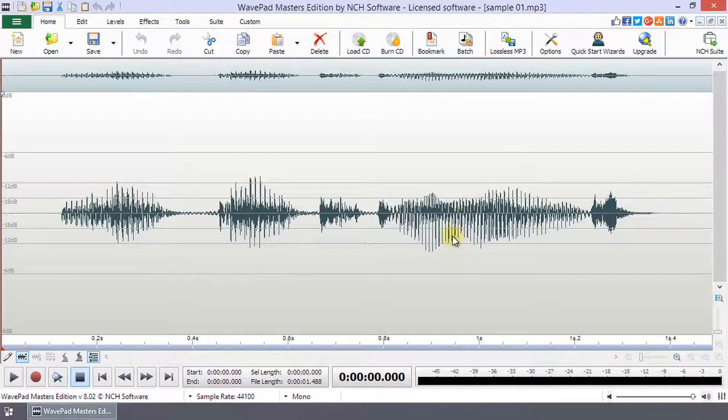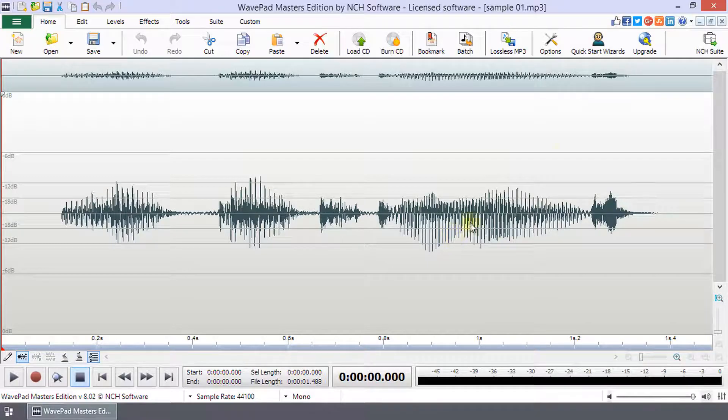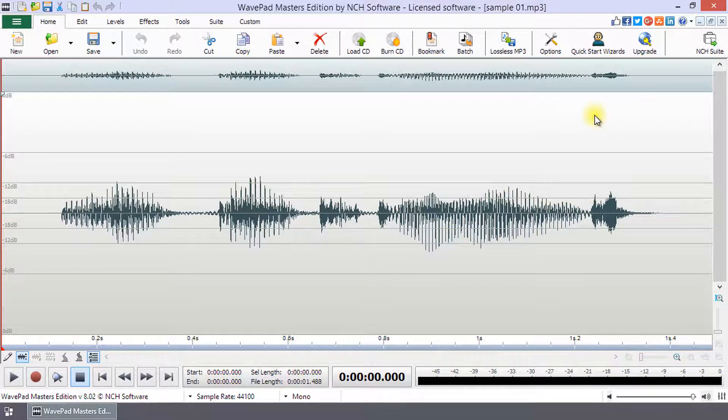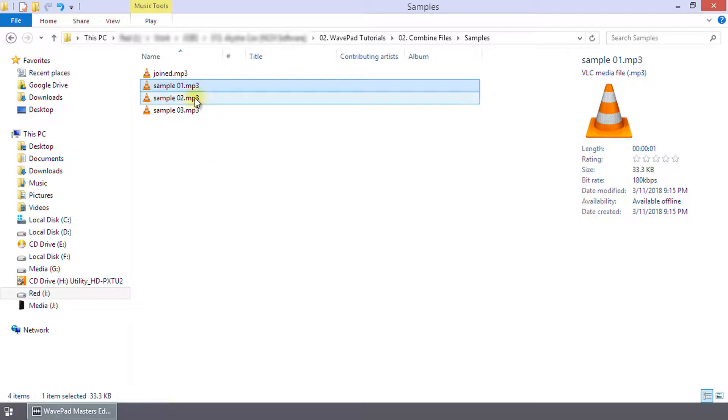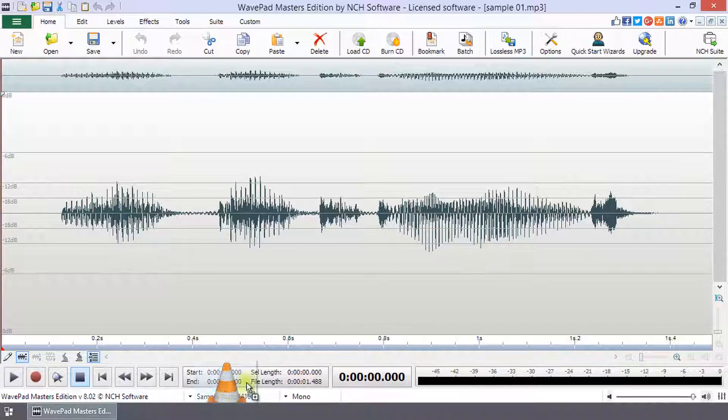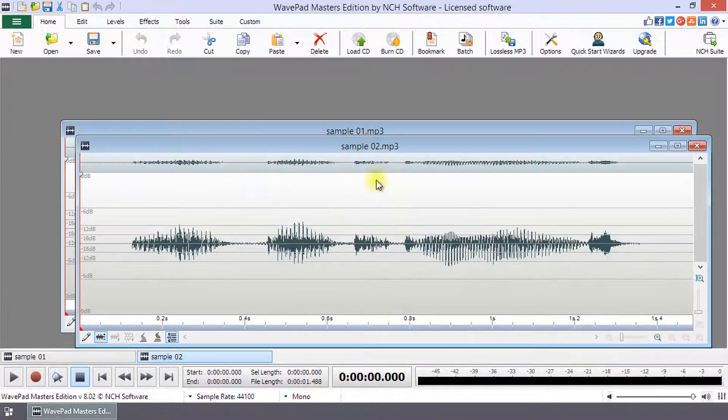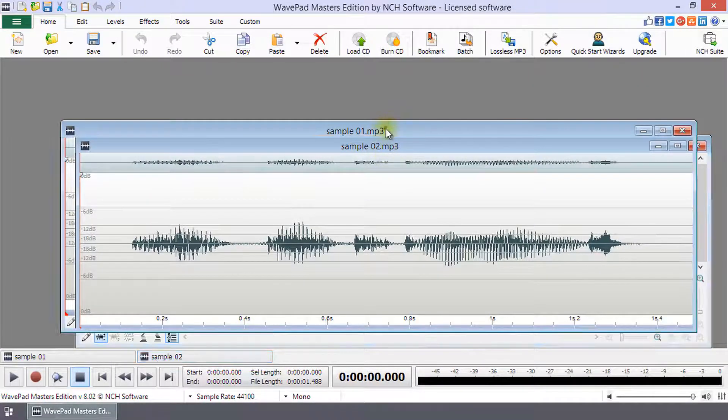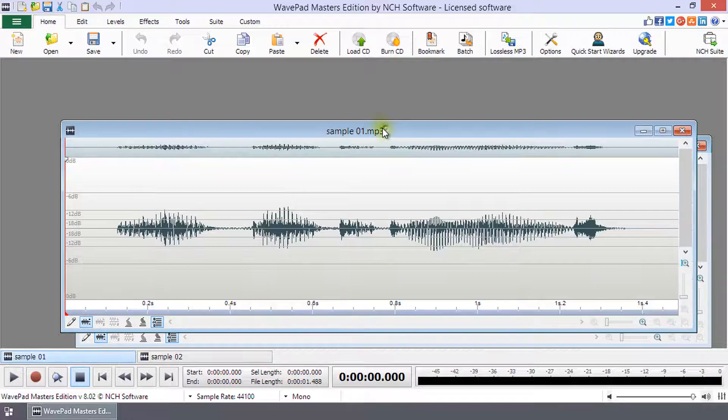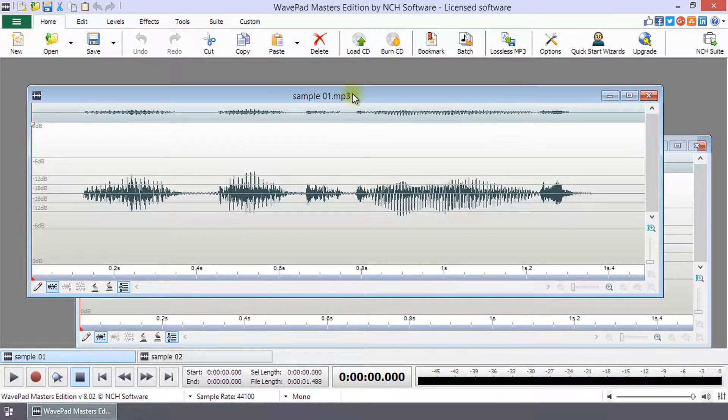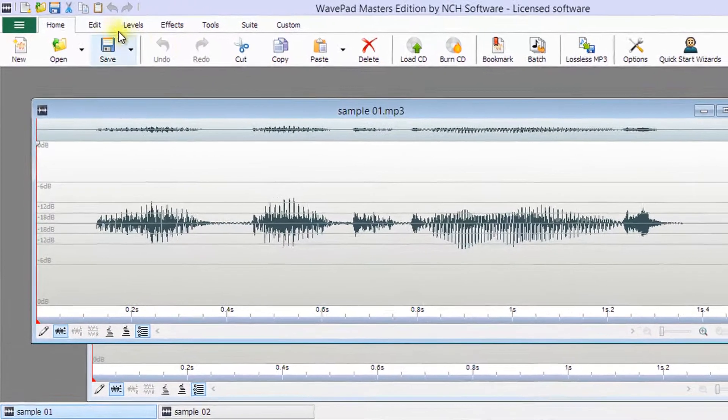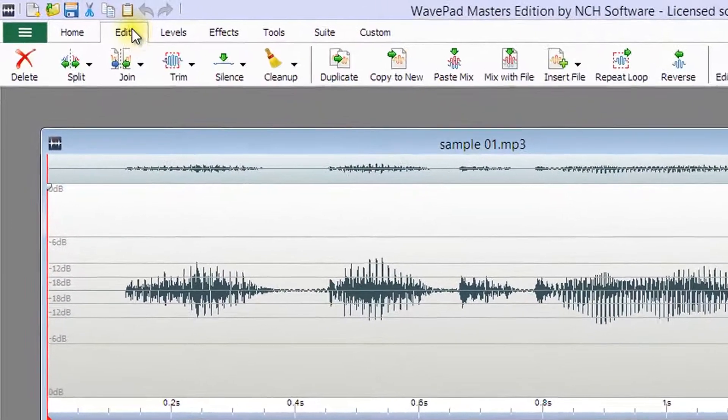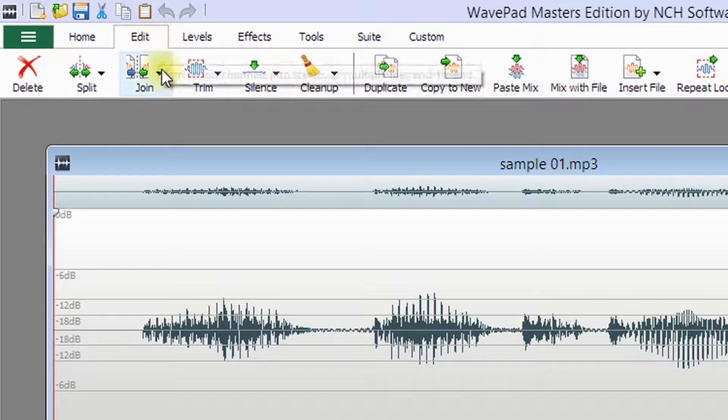To join two mono audio files into a single stereo audio file, ensure you have the two mono audio files opened in WavePad. Select the file you want to be the left stereo channel, then on the Edit toolbar, click the Join button.